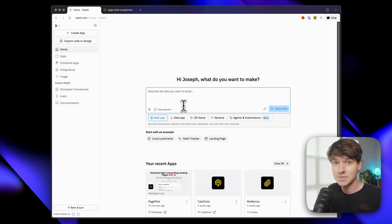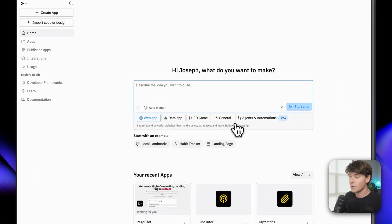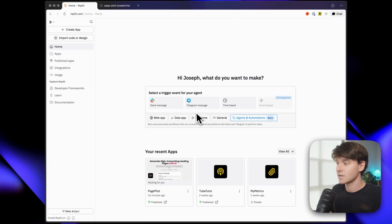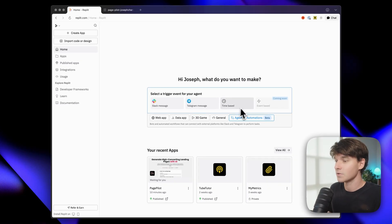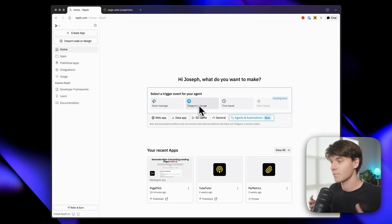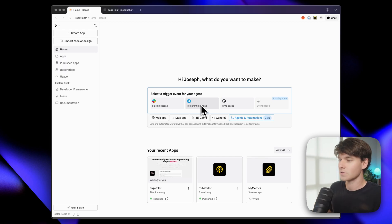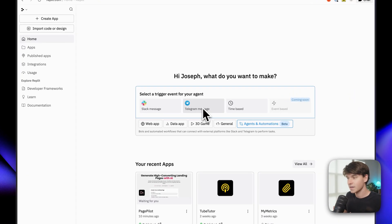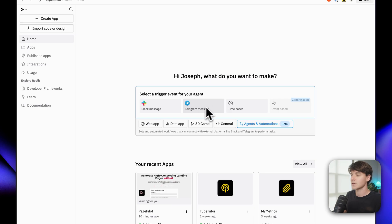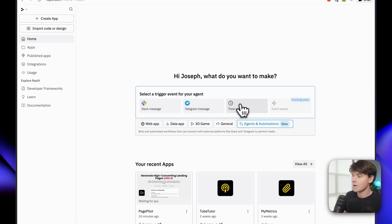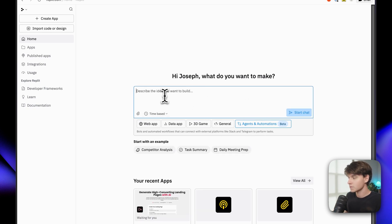So we saw some of the big new features. They've also rolled out agents and automations, and this is going to allow you to do different kinds of Zapier-like processes, workflows that don't necessarily have an app UI interface. These are things that you just want done and you can interact with them through Slack or Telegram or time-based. Let's go ahead and do a time-based one.